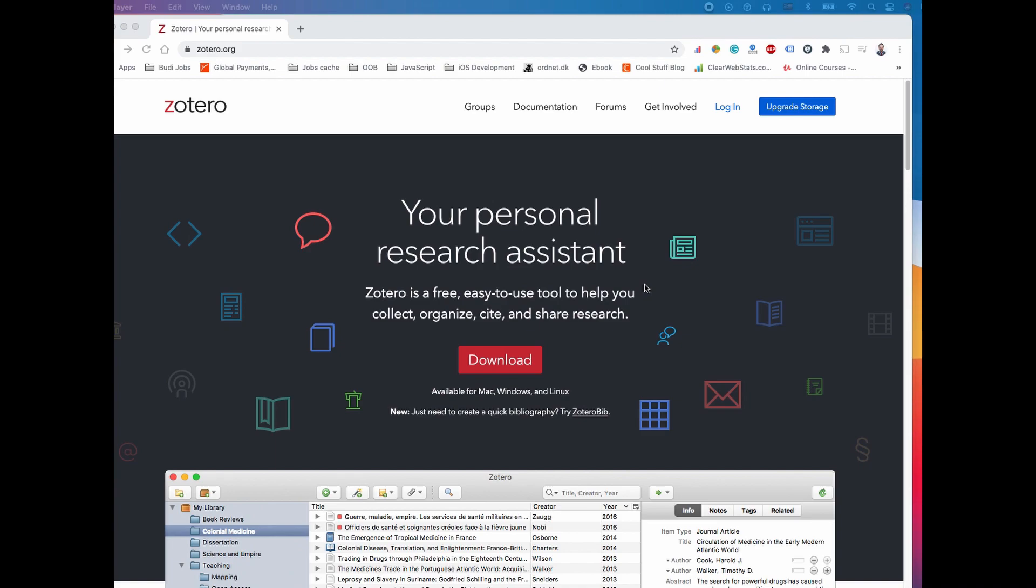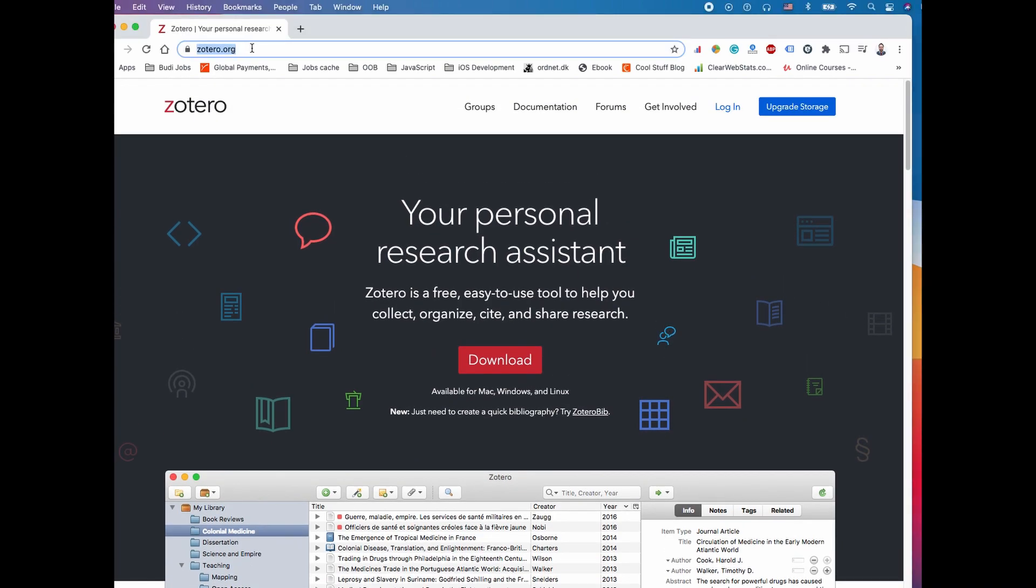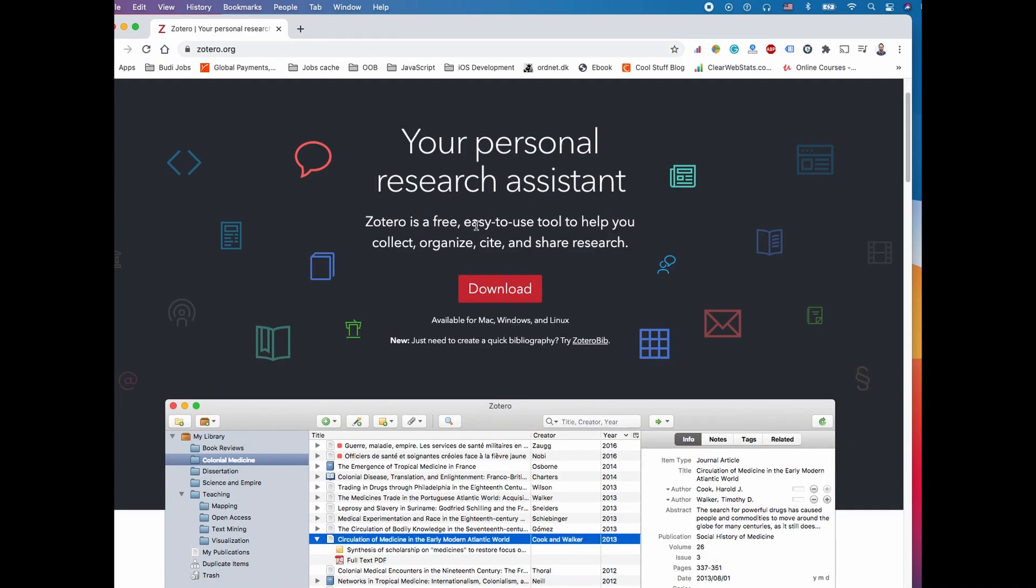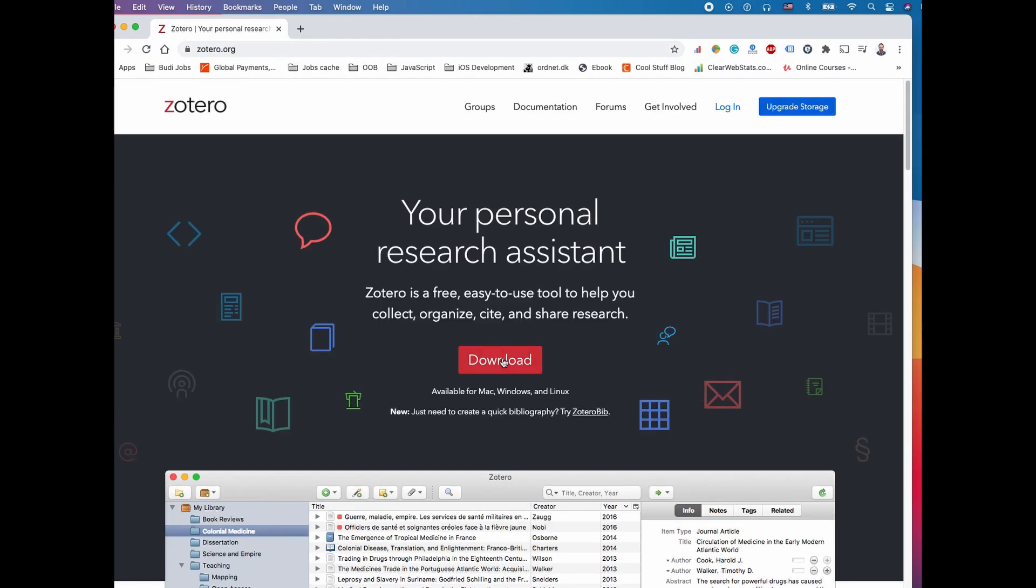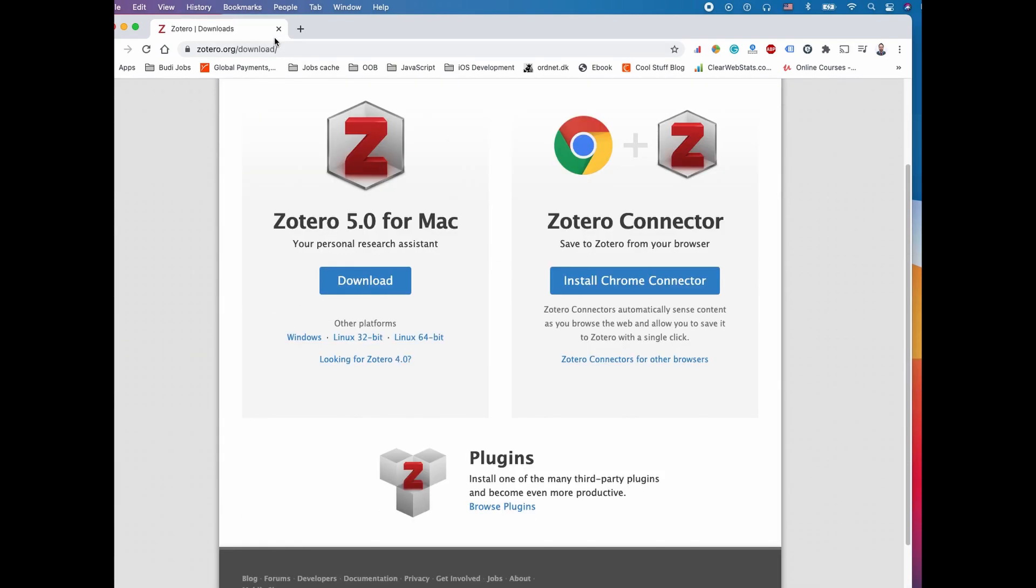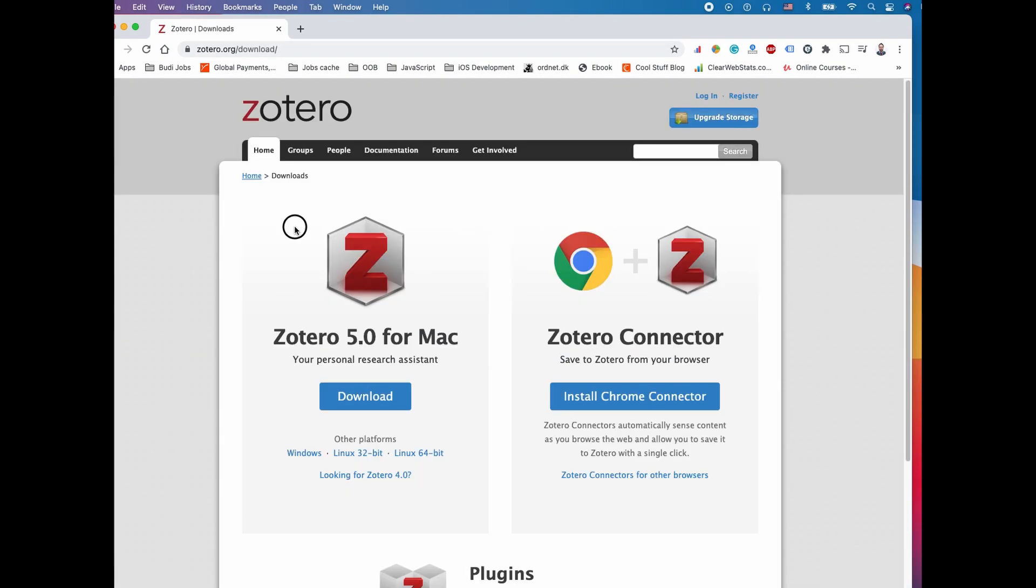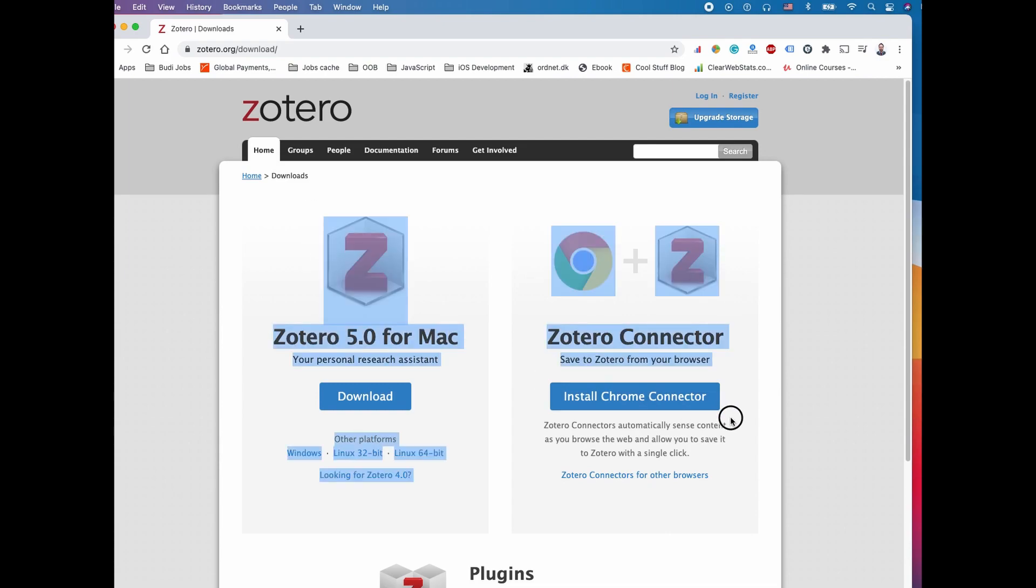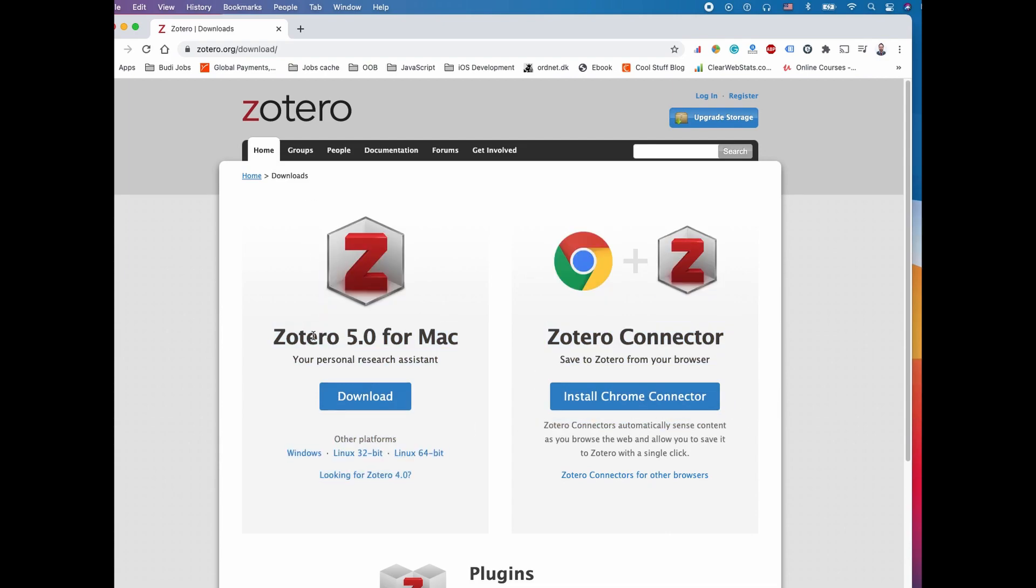Let's begin with downloading Zotero to our local computer. At zotero.org you'll see a big download button on the home page. Click it and it will lead us to the download page.